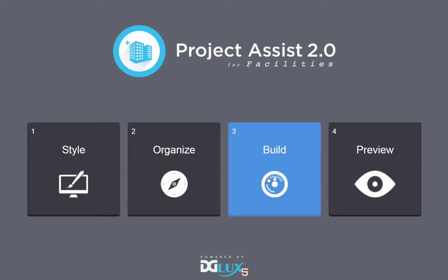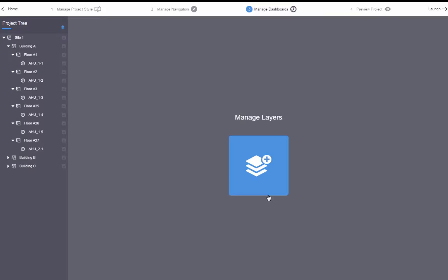First, click on Build from the Project Assist homepage. You can also click on Manage Dashboards from the tabs at the top of the screen. In your project tree, you can see your locations and devices.